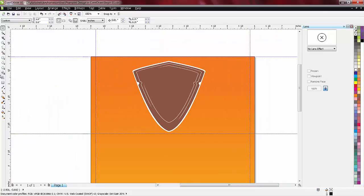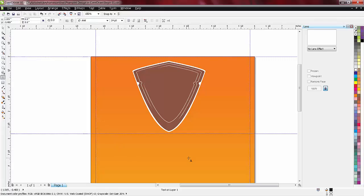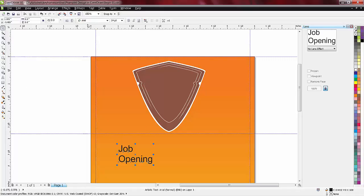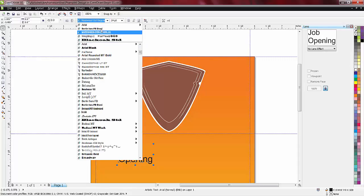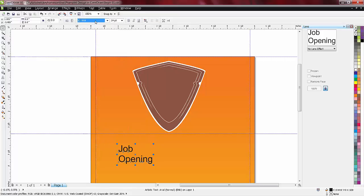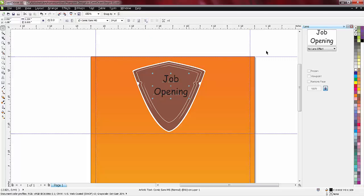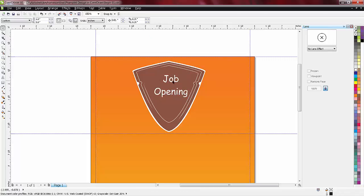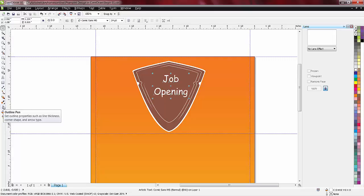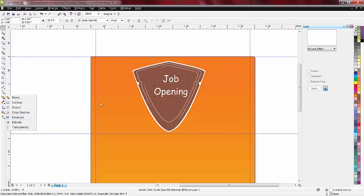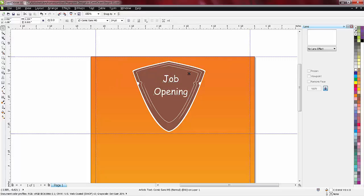Now I'll add a text that says 'Job Opening.' We'll go for a font, say Comic Sans. This is good. Just place it over here with center alignment and fill with white.